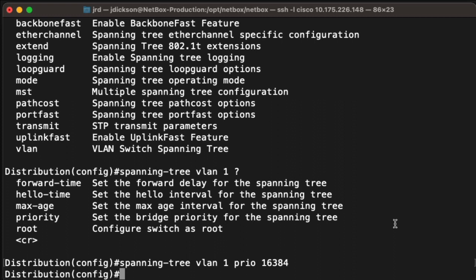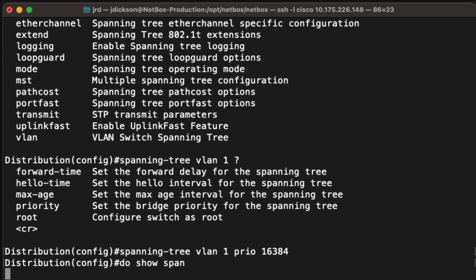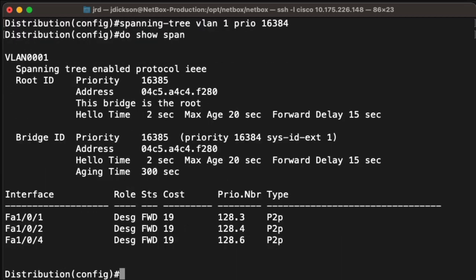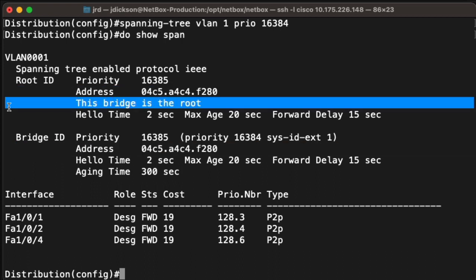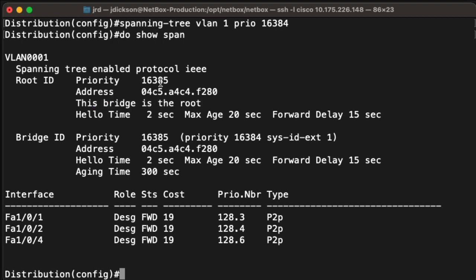Okay, let's take a look at our spanning tree configuration. And now we can see that there's a change that's been made. If we look at the root ID, both for this particular switch and for the root bridge, we can see that they now match. If we look in the root ID block, we can see this bridge is now the root bridge. And also note the priority is now changed to 16K, which we made that switch a little bit earlier.